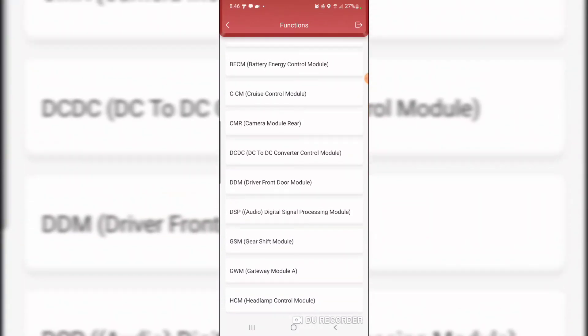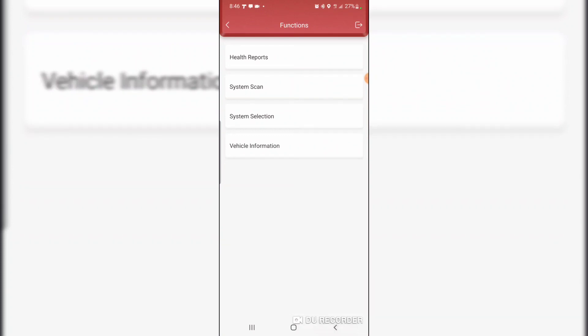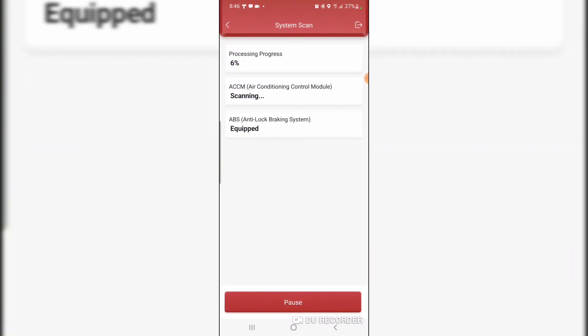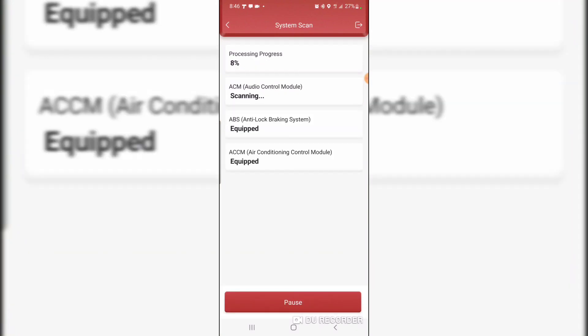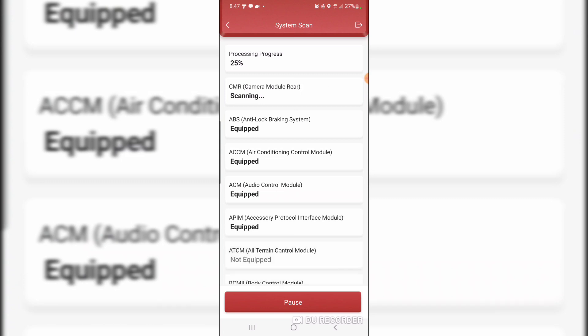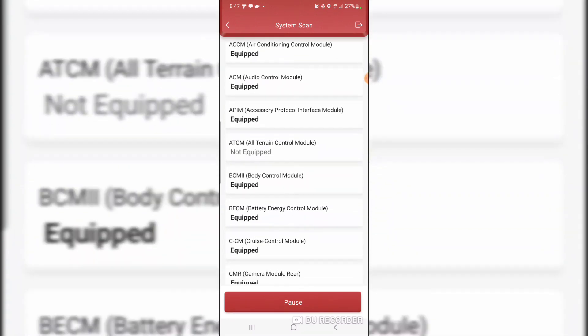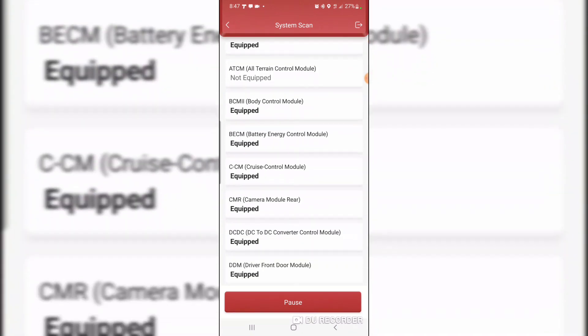That's it for now. Exit out. We'll do a system scan and see what comes up. That just pulls the modules to see what modules are equipped.